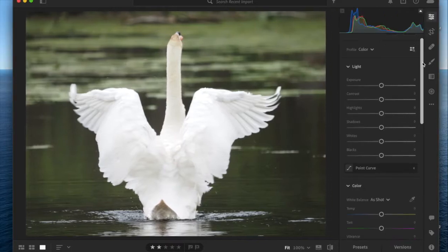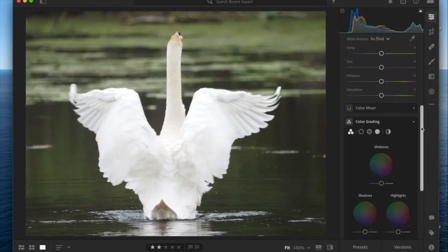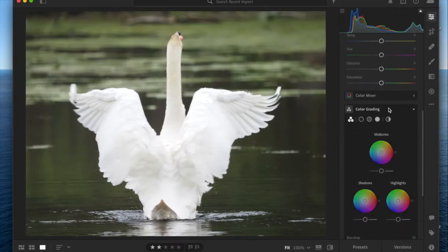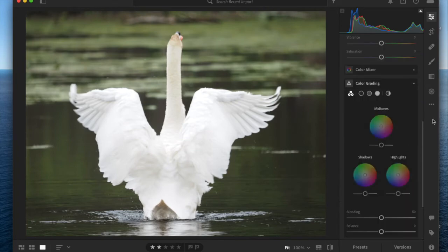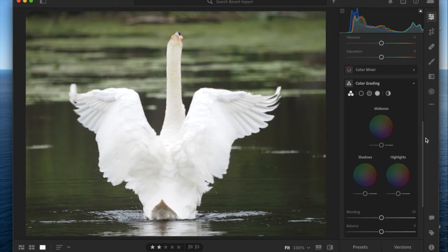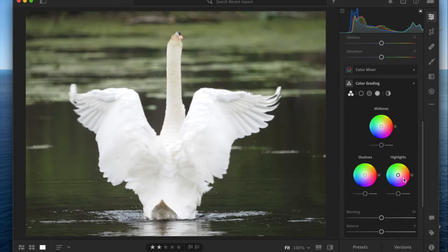This is on the color grading menu, which is just below color mixer. This tool does a lot of things and it's a little confusing to look at first, so I'm going to break it down for you. It gives you color wheels for your mid-tones, your shadows, and your highlights.